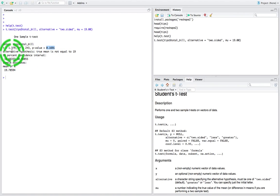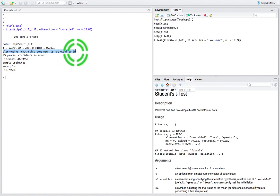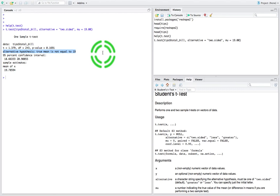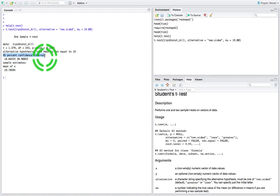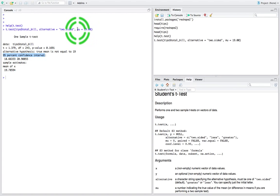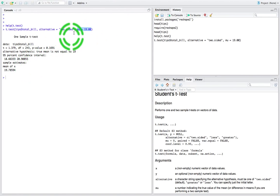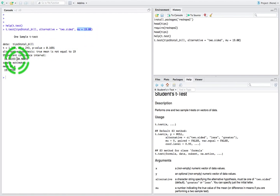Keep in mind that failing to reject the null doesn't make the null hypothesis true — it just suggests there's no evidence that the alternative is true. The output also specifies the alternative hypothesis: the true mean is not equal to 19. That's just stating what the alternative is, not the result of the test. The result is based on our interpretation of the p-value. We also get a 95% confidence interval for the true population mean: lower bound 18.66, upper bound 20.90. The hypothesized mean of $19 is contained within this interval, so we fail to reject the null.